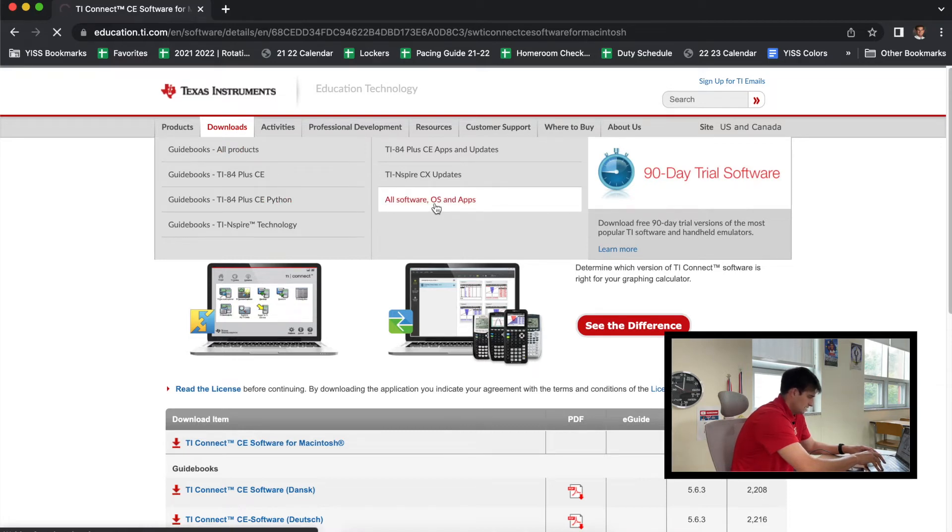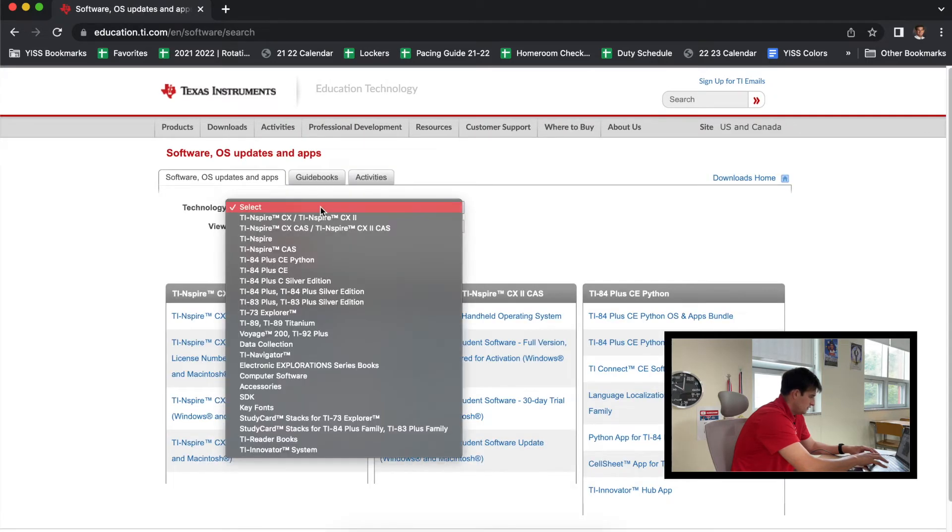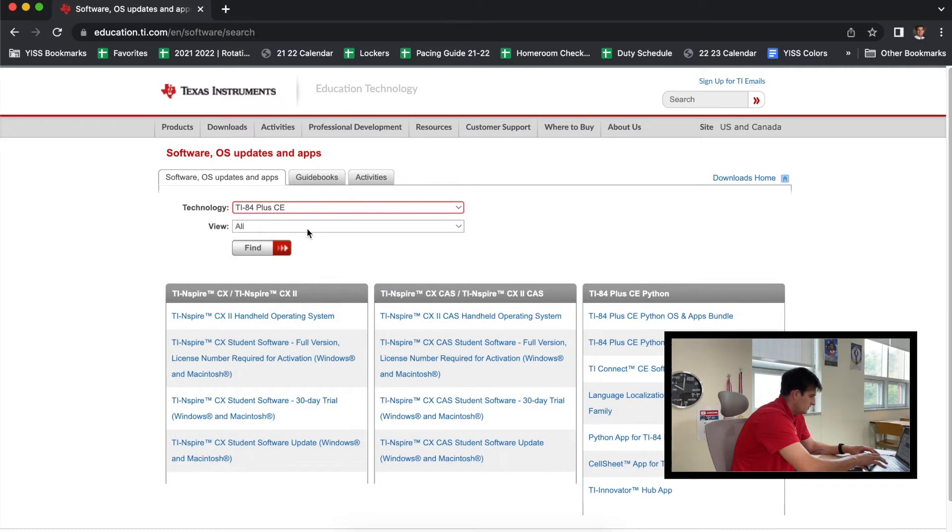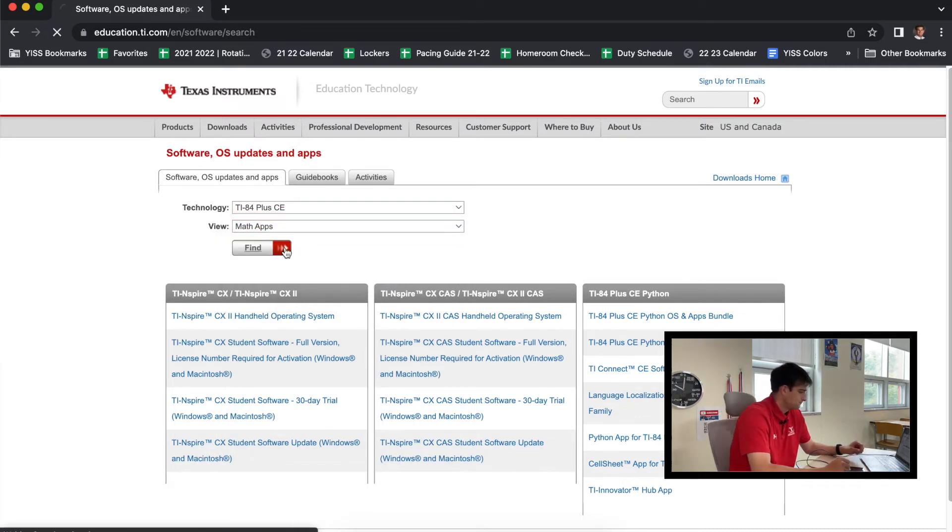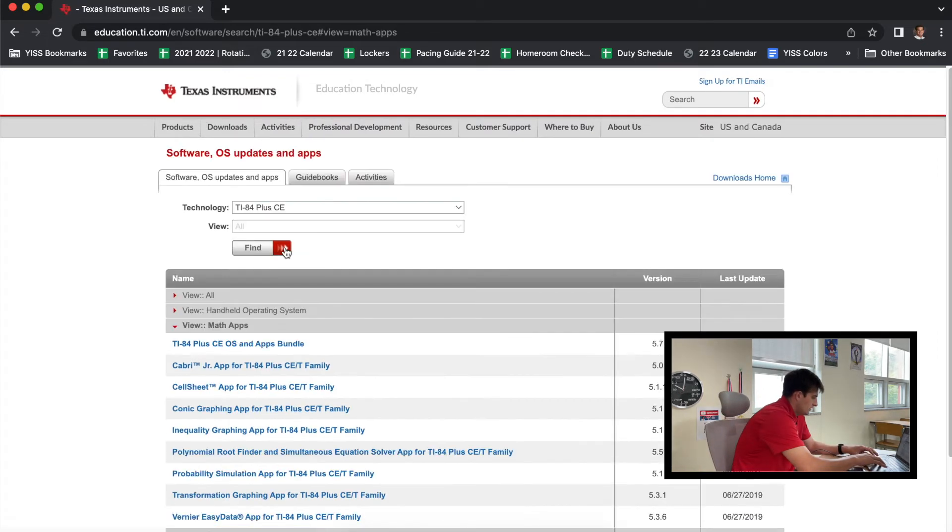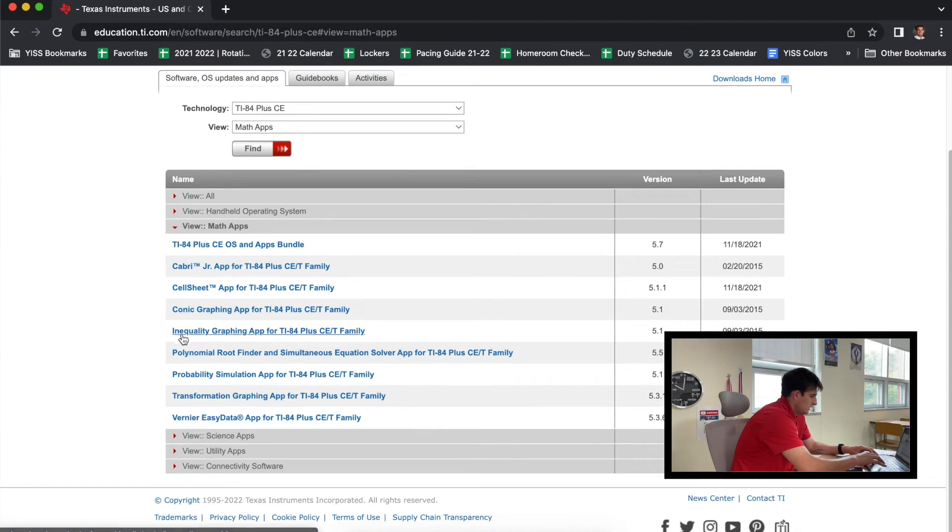And that's going to bring us to a screen where we can choose the technology. So we're going to select TI-84 Plus CE, and the view—it is a math app—and then we're going to click 'Find.' So give that a second to load. And now we're going to scroll down here, and here we see 'Inequality Graphing App for TI-84 Plus CE.'